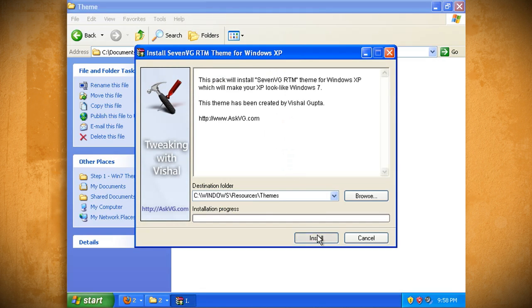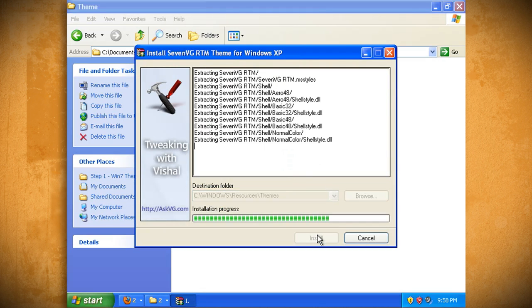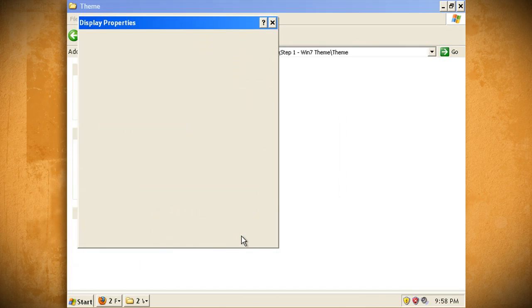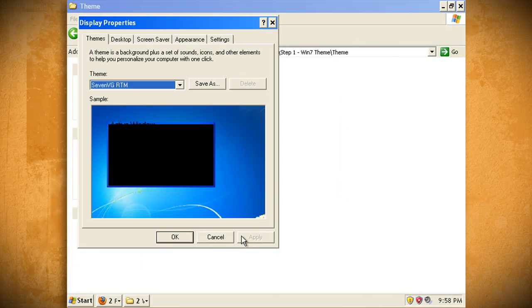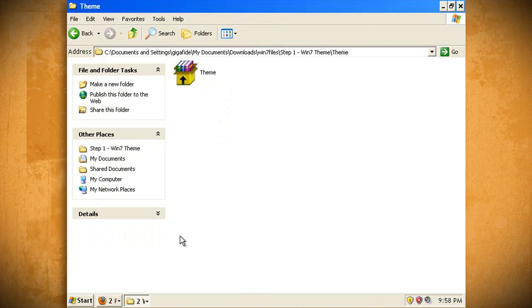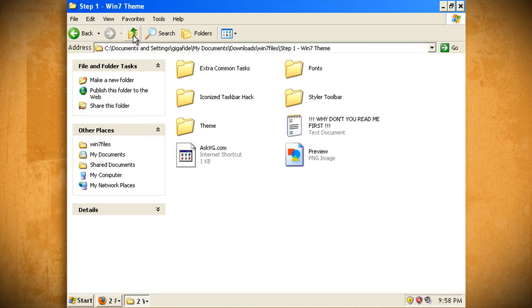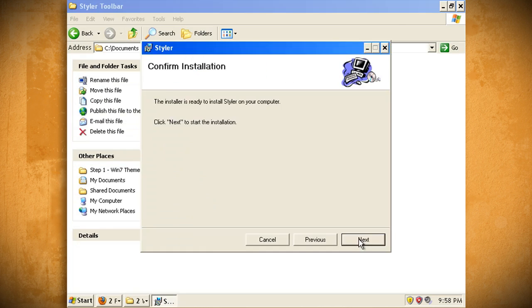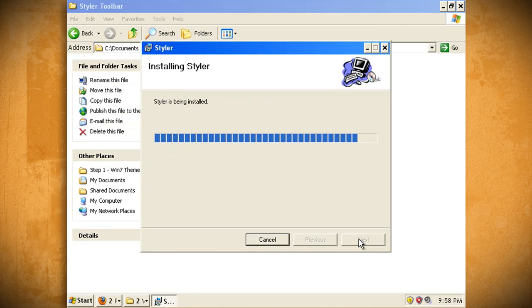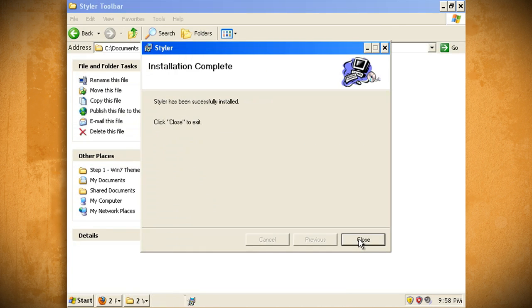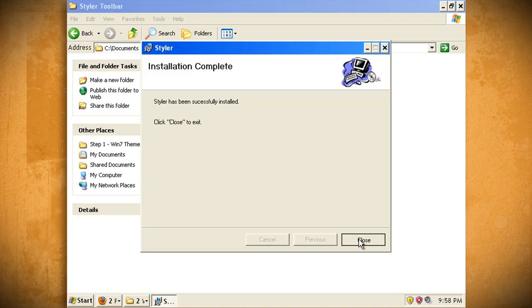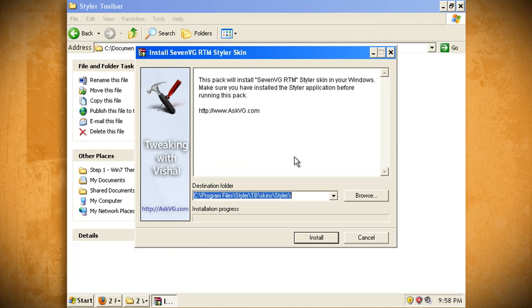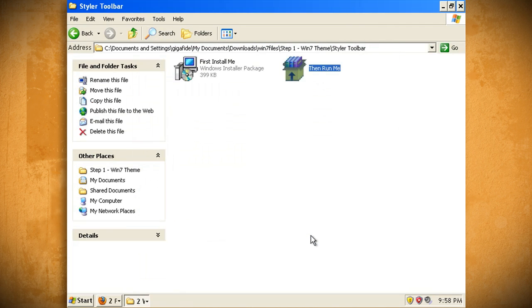Double click on theme.exe and run through the installation process. When the theme is installed you'll notice that your taskbar and the background will have changed. Now go back to the step 1 folder and then open up the Styler toolbar folder. Double click on first install me.exe to install the Styler program.